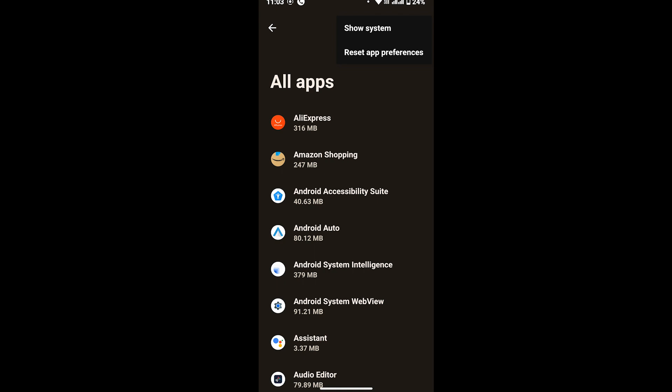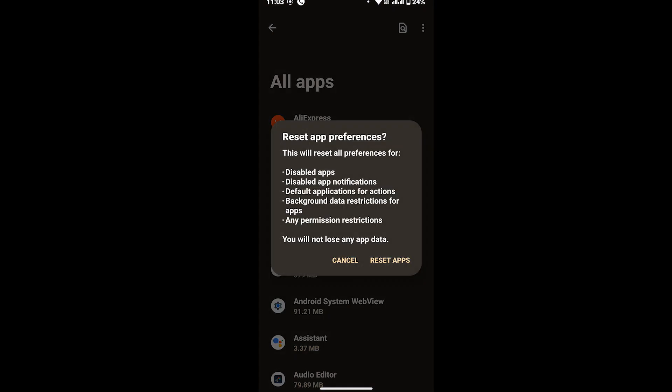So tap on 'Reset app preferences.' A dialog box will pop up and it also says that you will not lose any app data. So this will fix the sound problem on Android.